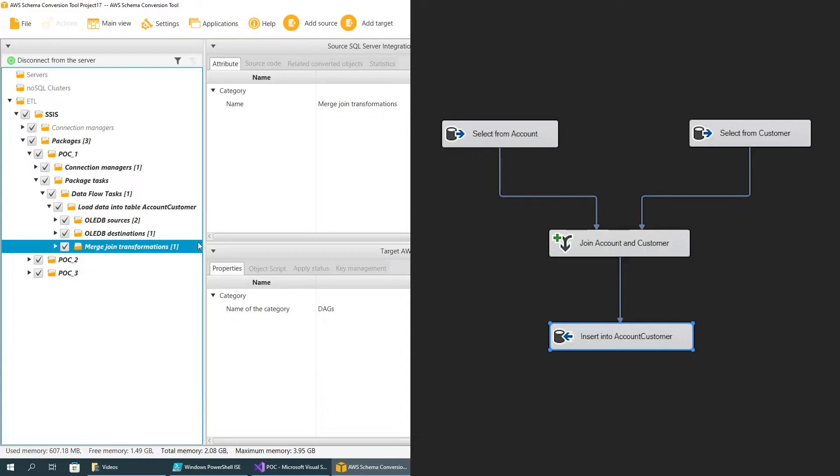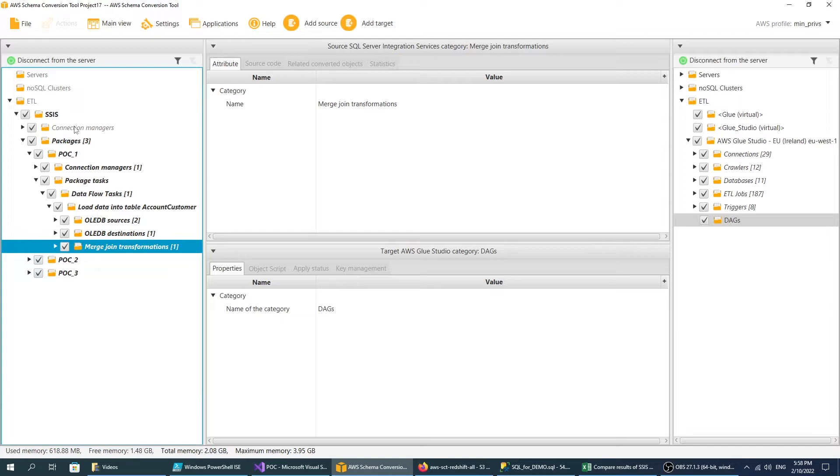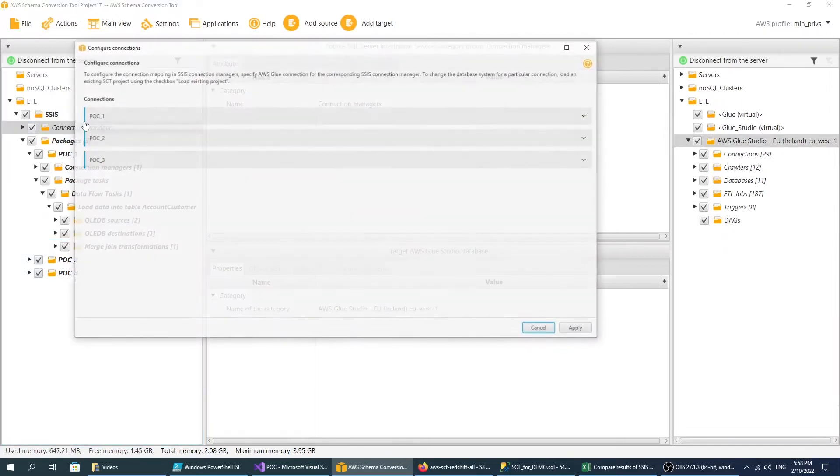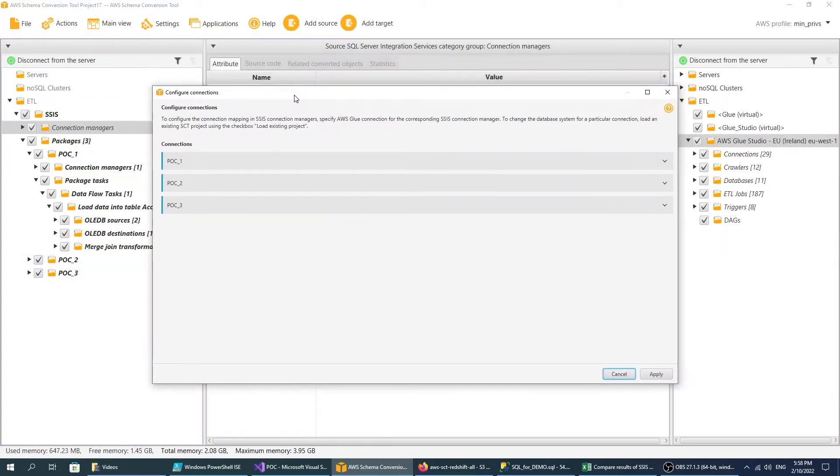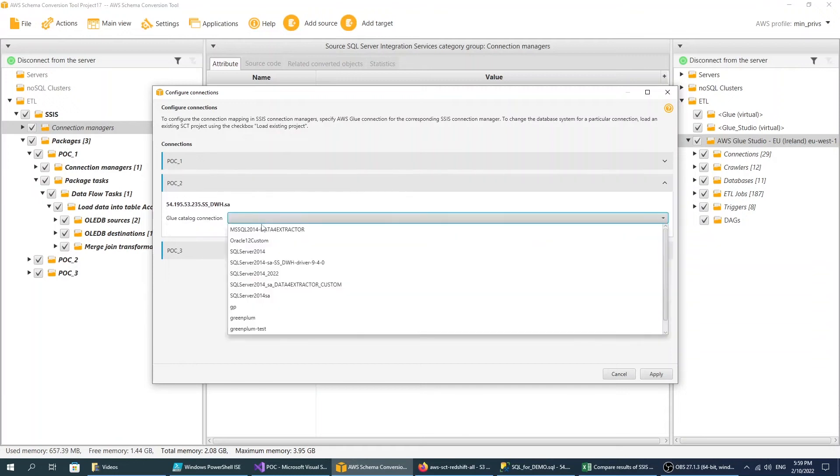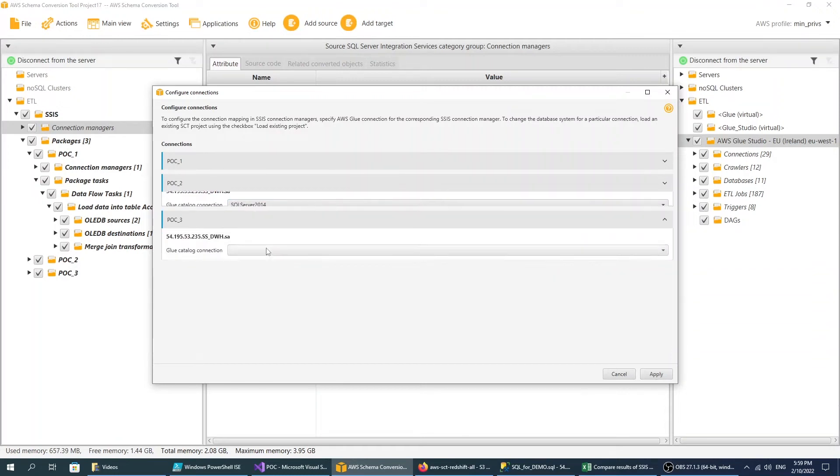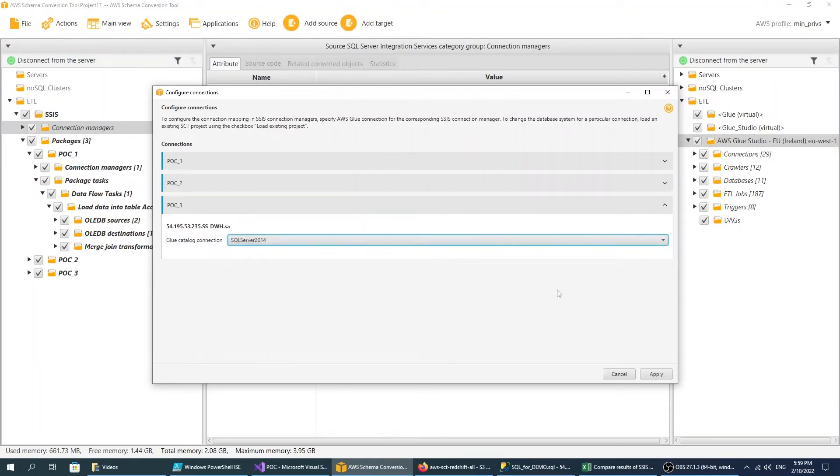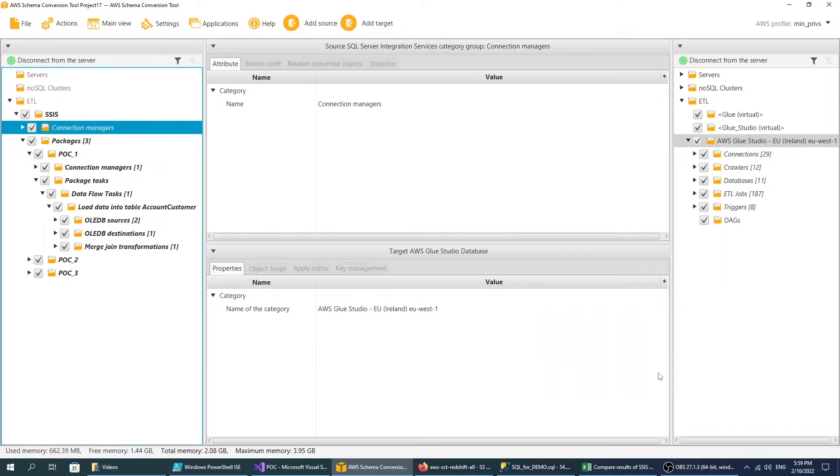Your converted AWS Glue Studio jobs will also interact with your new target database. Because of that, specify an AWS Glue Studio connection for all your source SSIS connections. Make sure that you have already created all required AWS Glue Studio connections.